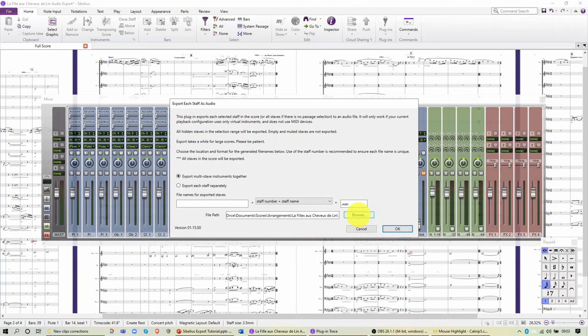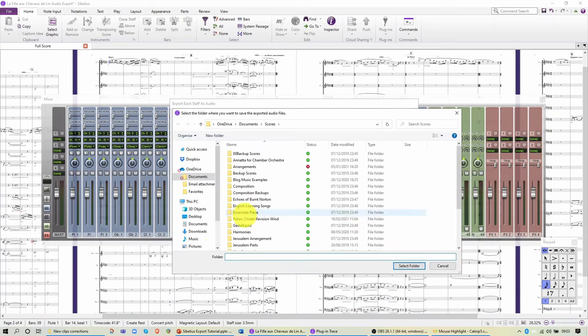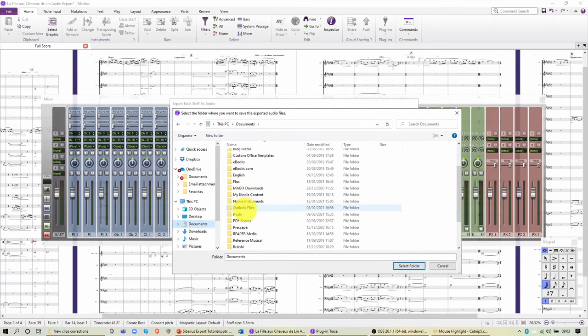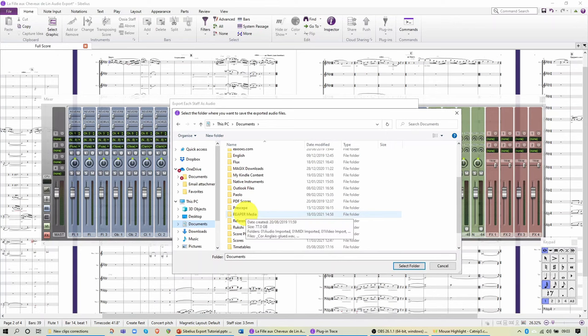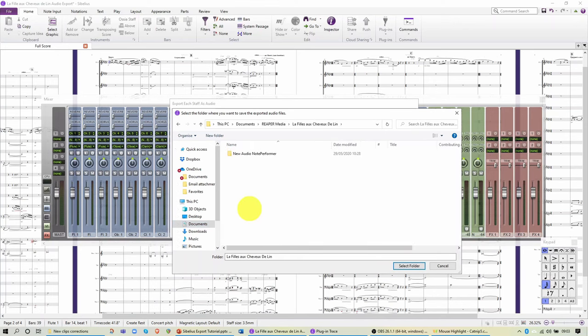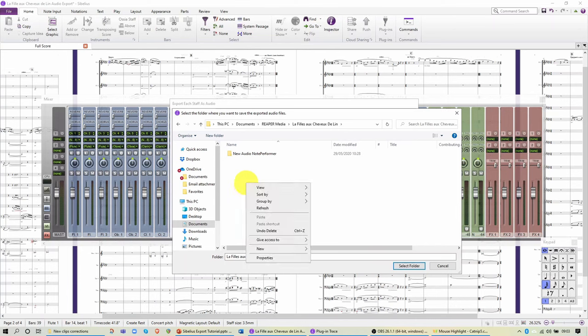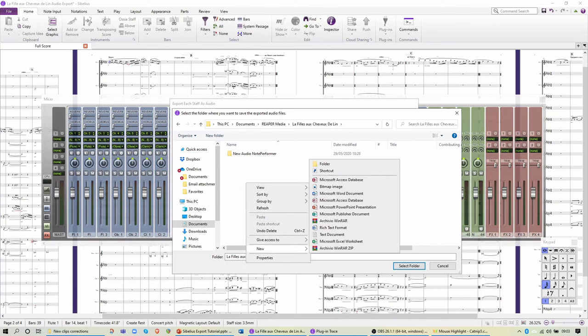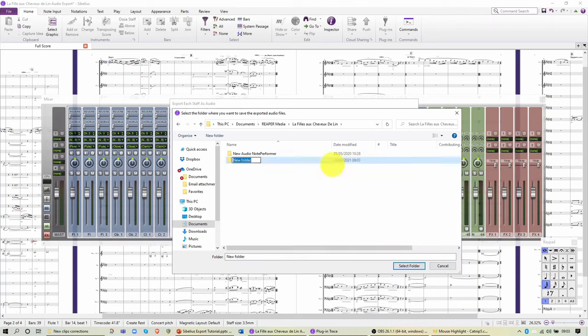The next thing to choose is the file location. Here I'm going to the place where I keep my DAW files. You will see that the one I'm using is Reaper. So I'll go to the Reaper Media folder and then inside that there is the folder for La Fille aux cheveux de lin. Inside that one I'm going to make another new folder and very quickly we'll label it Audio Import. Once that's done we can select the folder and click OK.